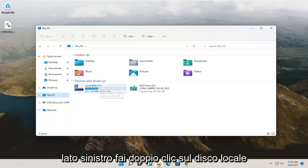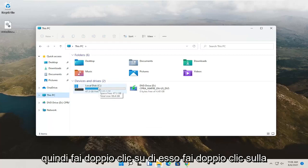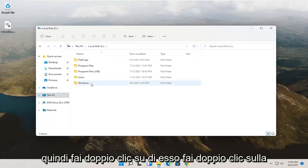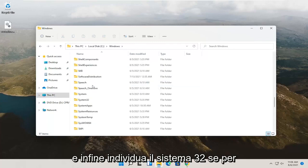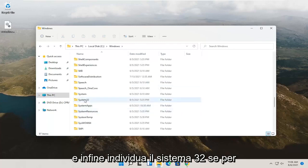Double click on Local Disk. Double click on the Windows folder, and then finally locate System32.